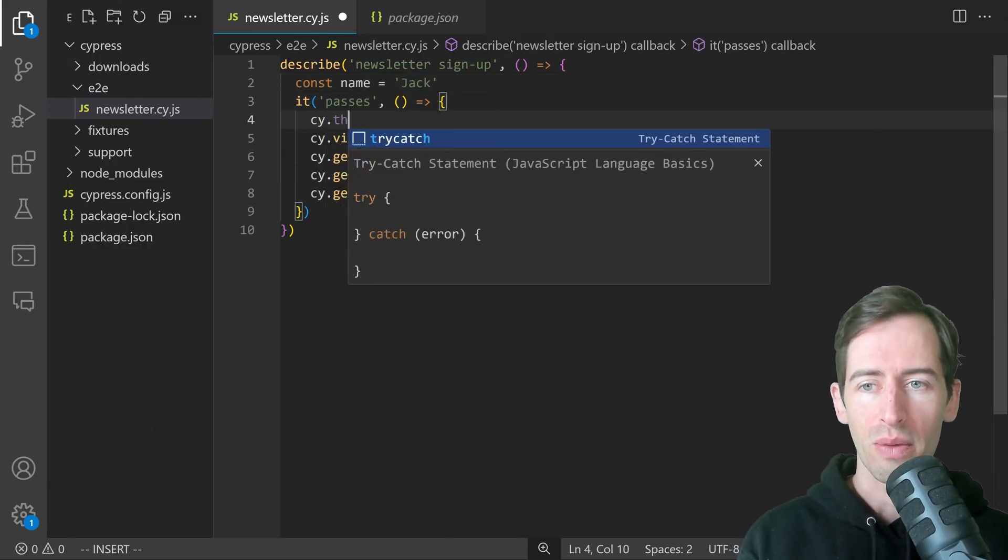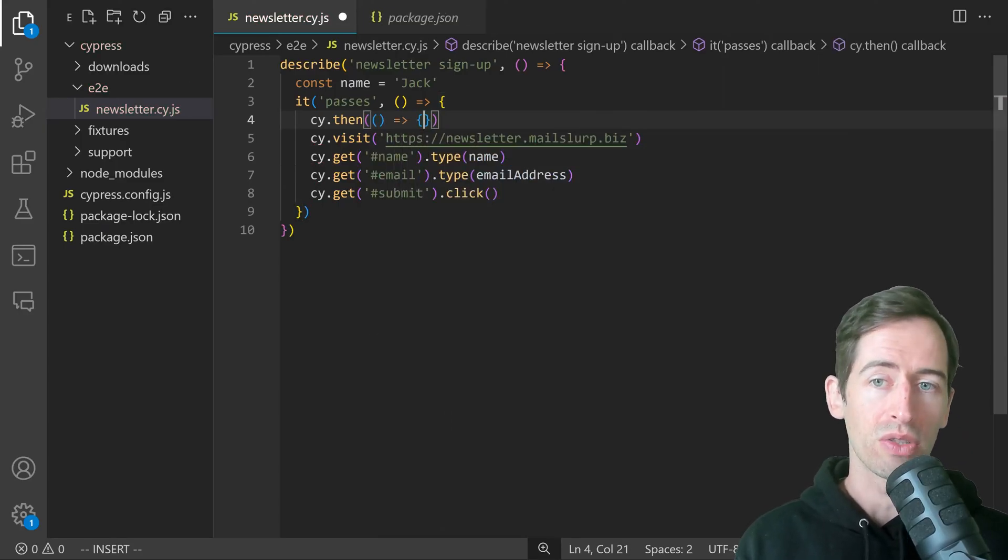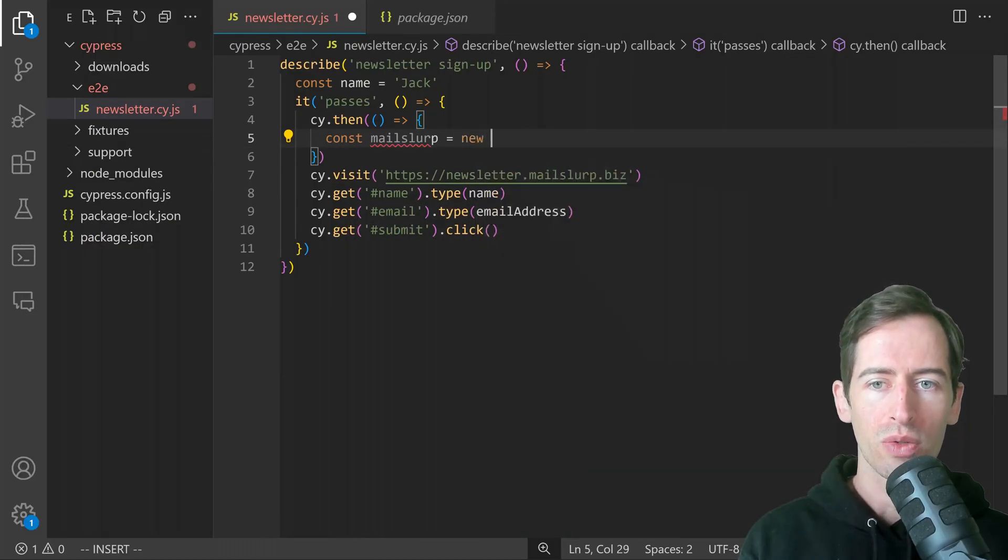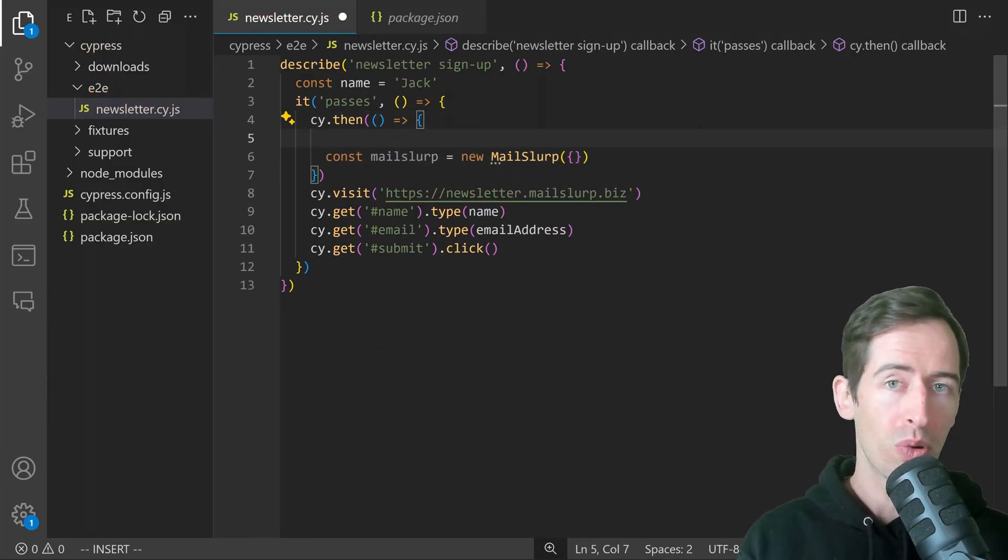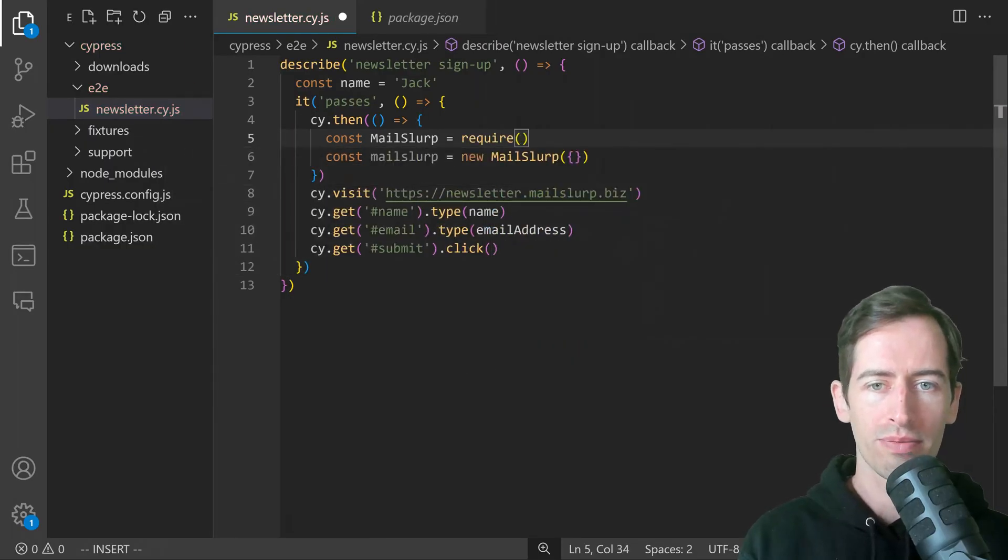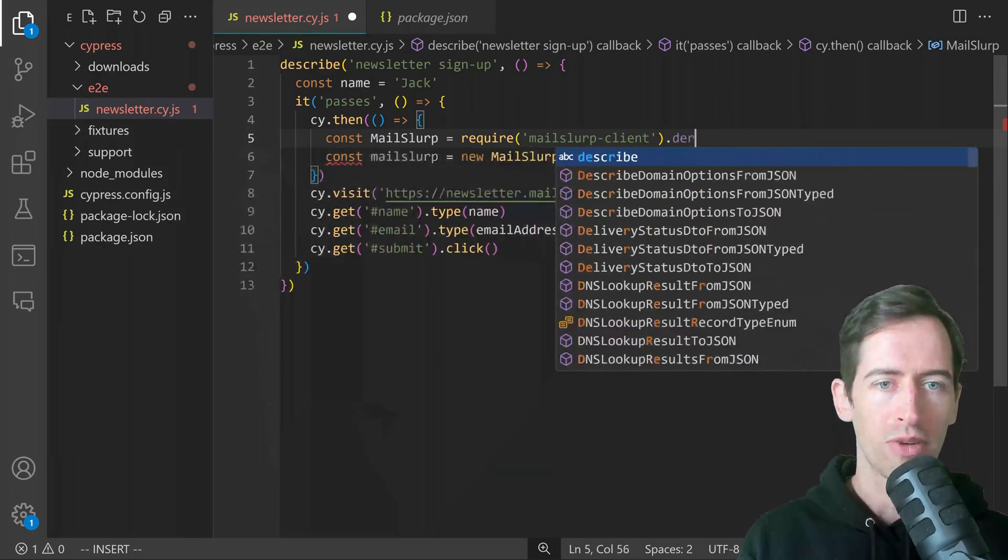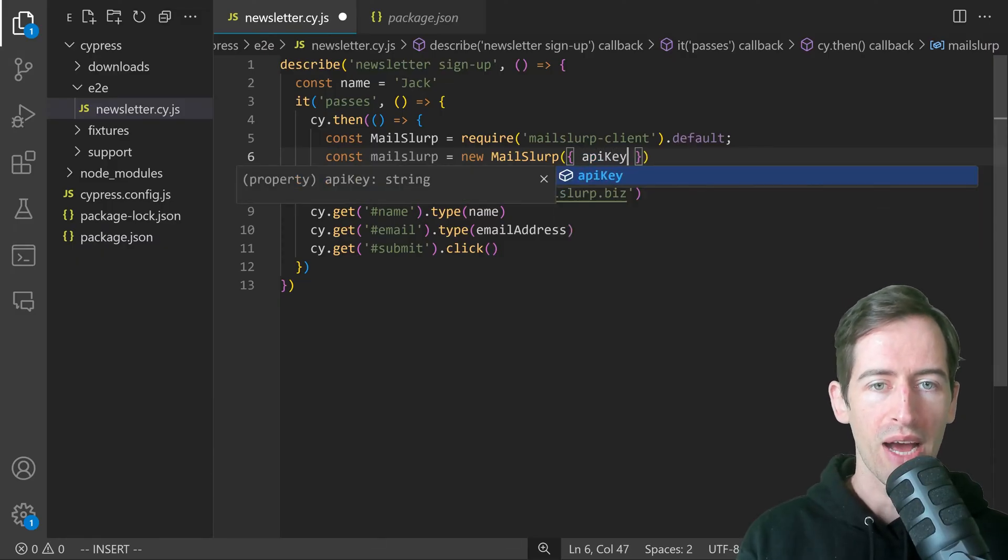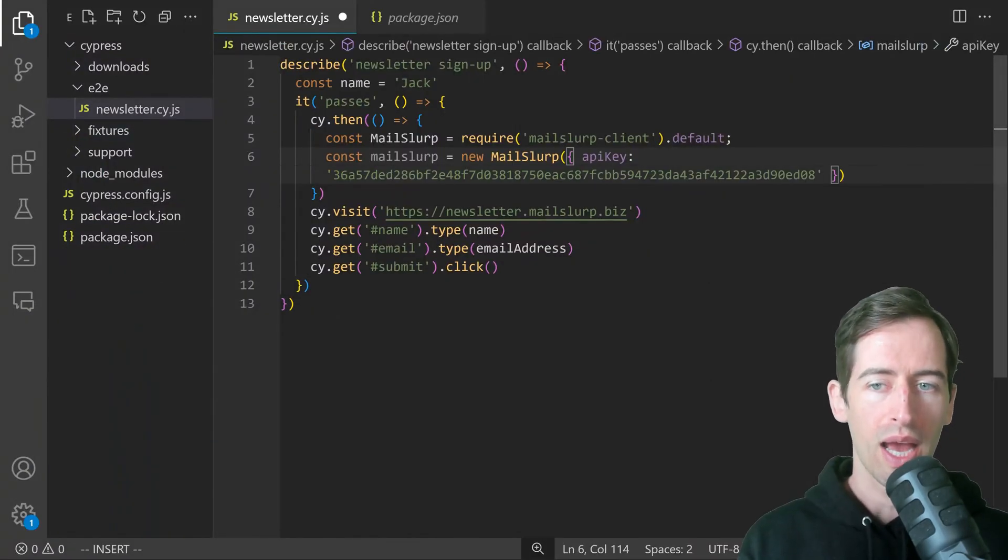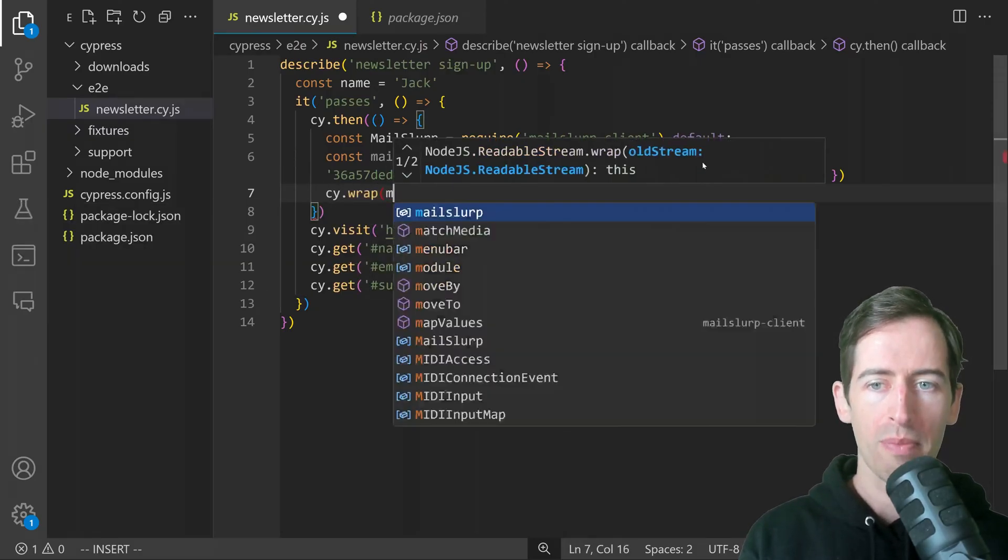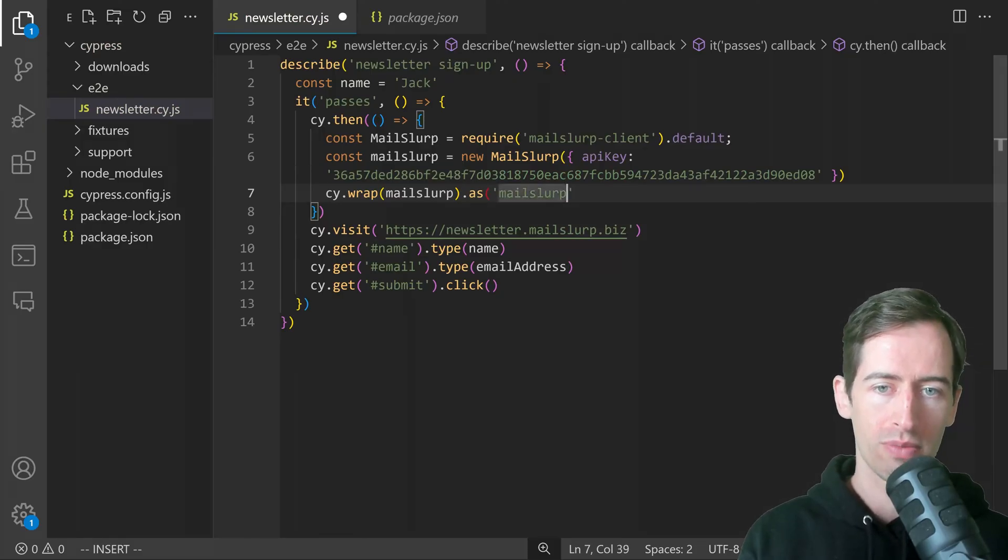To set this up, we can do the following. We want to type cy.then and use this block to define our MailSlurp client. Here we can write const mailSlurp equals new MailSlurp. We need to import the client as well. So we can say const MailSlurp equals require mailslurp-client.default. Now in this part here, we want to put our API key. We'll go back to the MailSlurp dashboard and copy our API key. Now we can wrap the MailSlurp instance using cy.wrap, pass in mailSlurp and then say as MailSlurp.